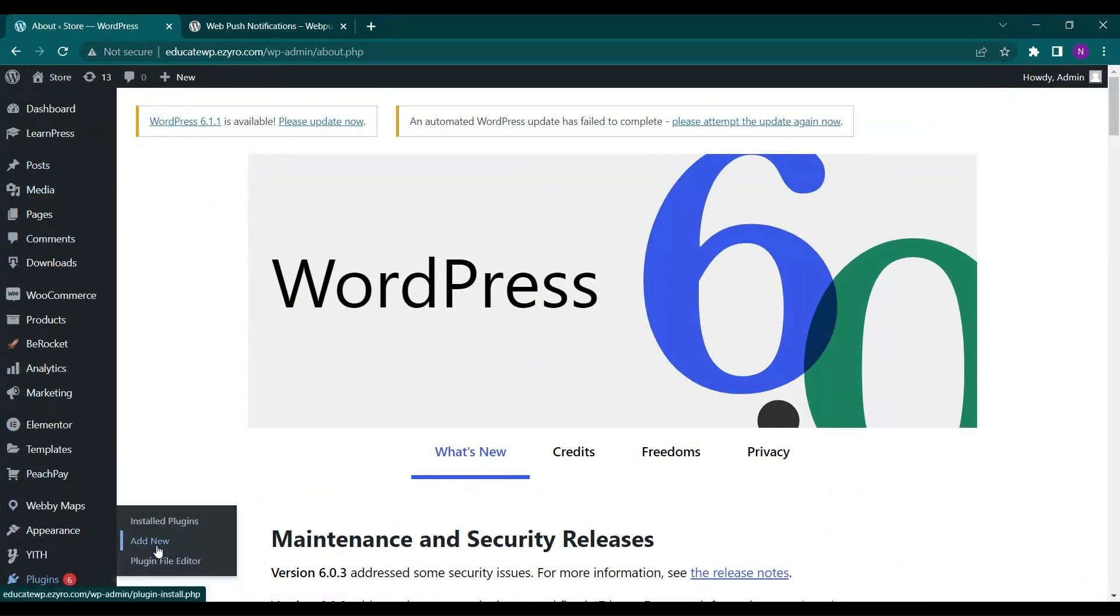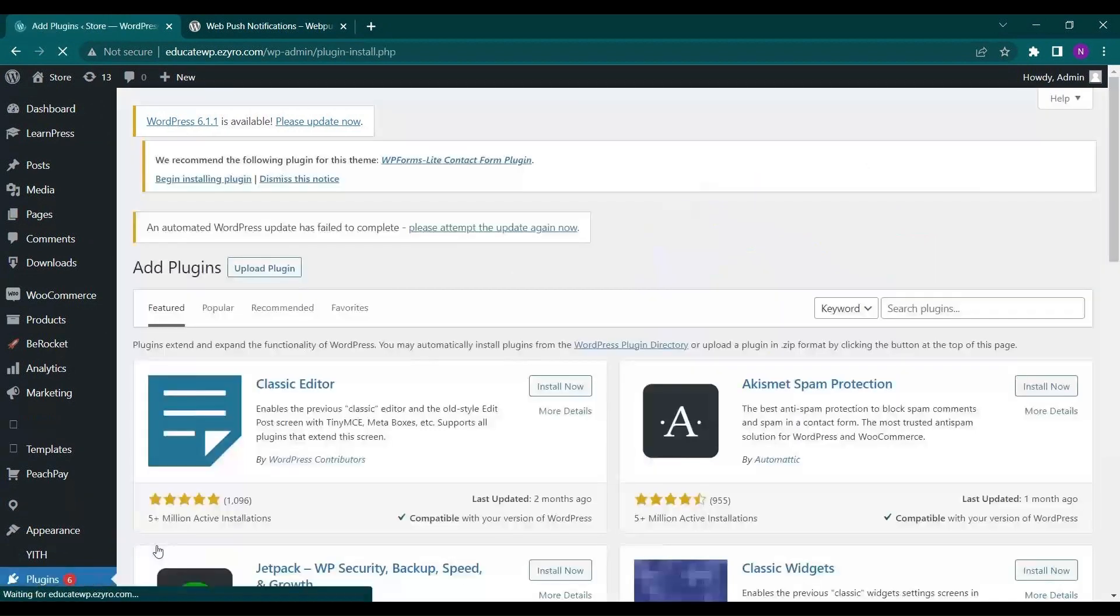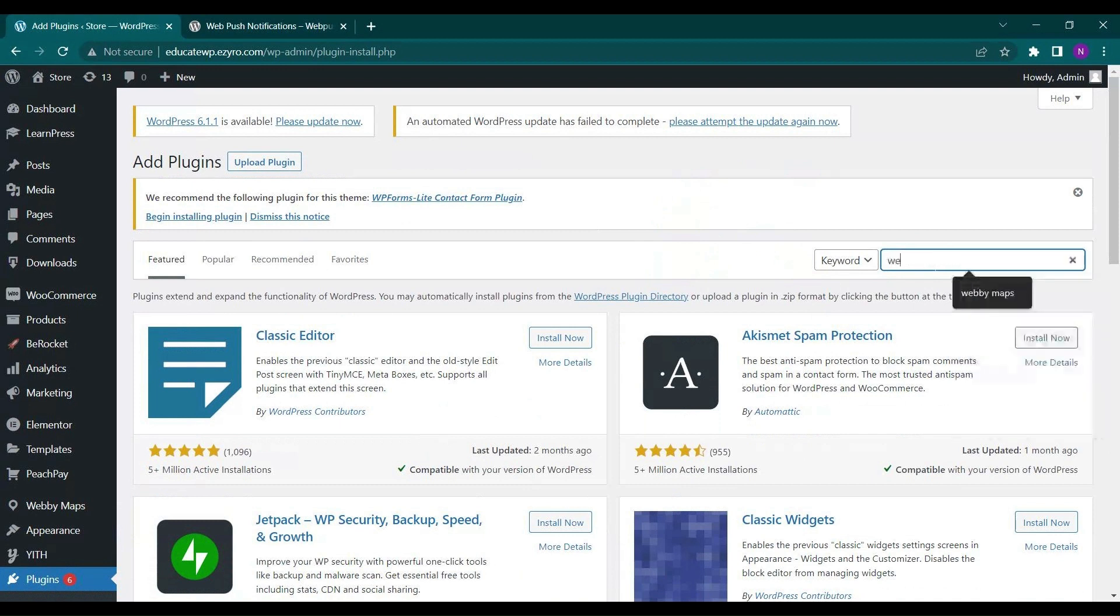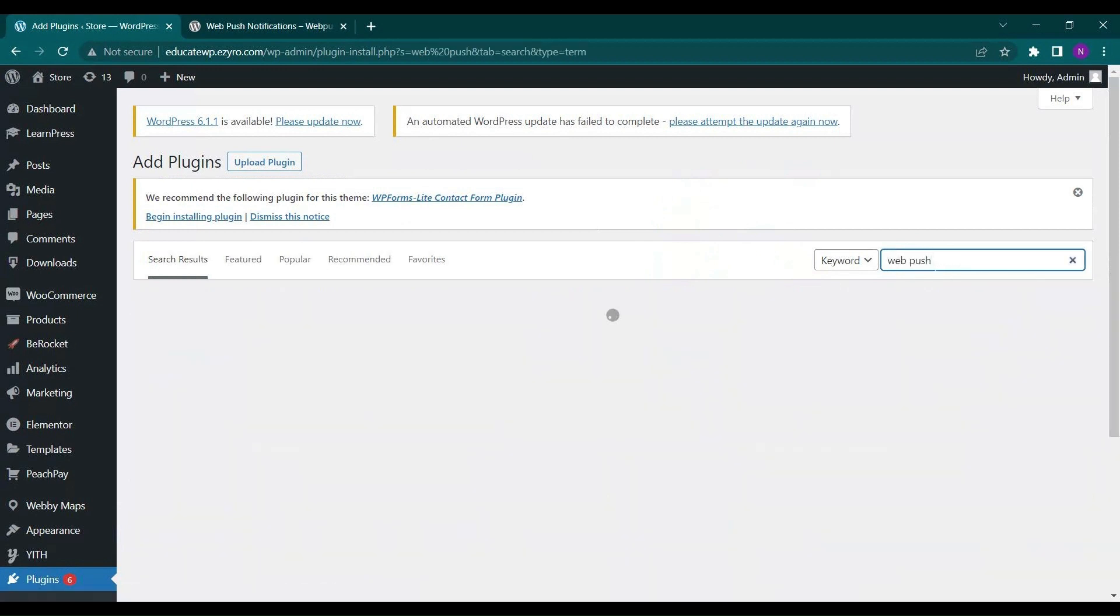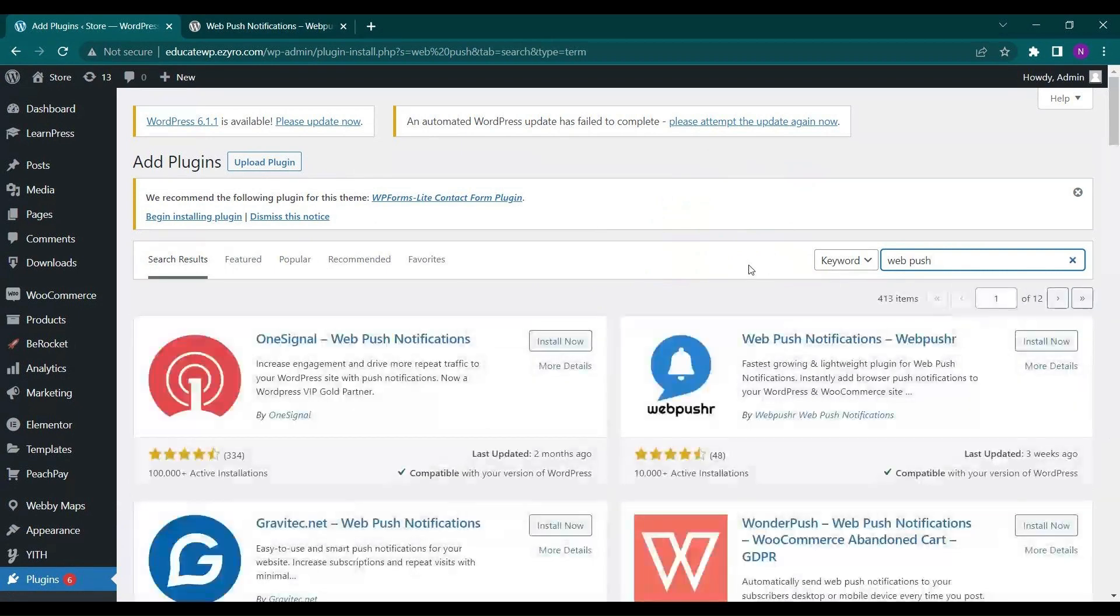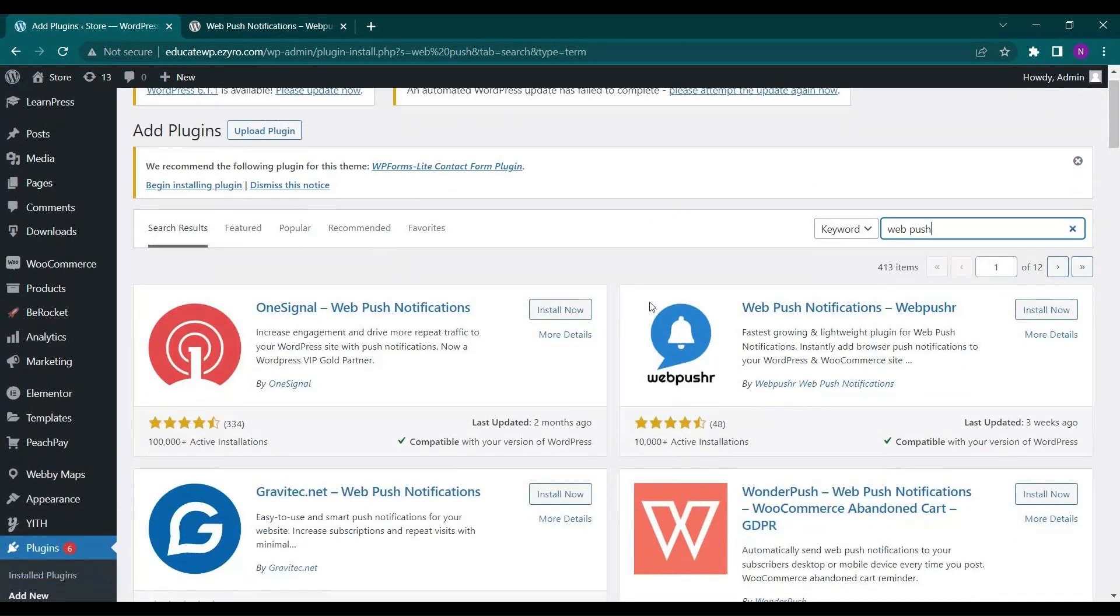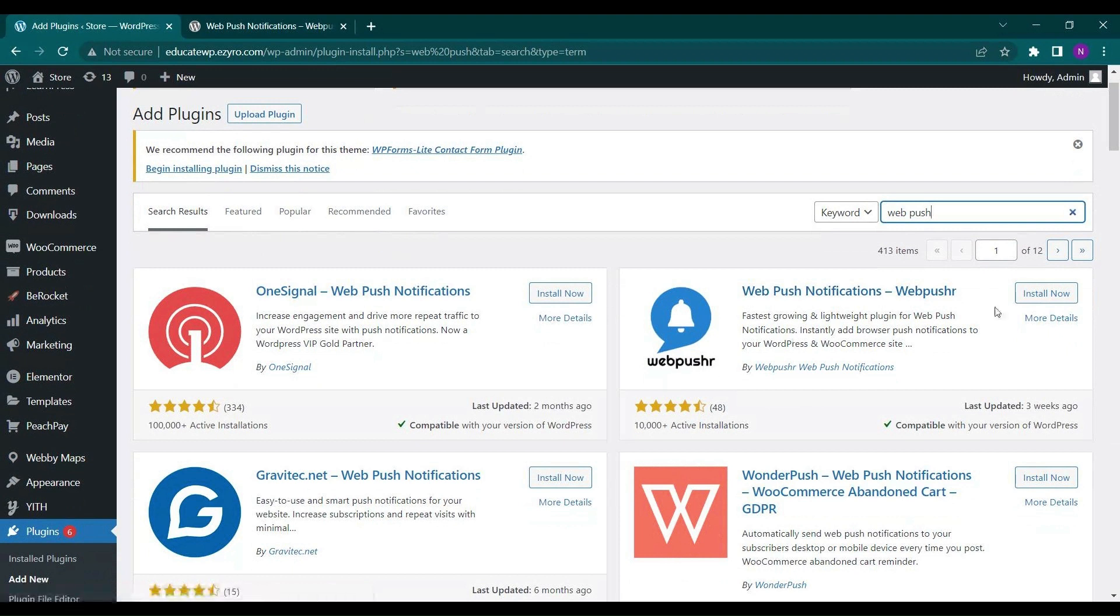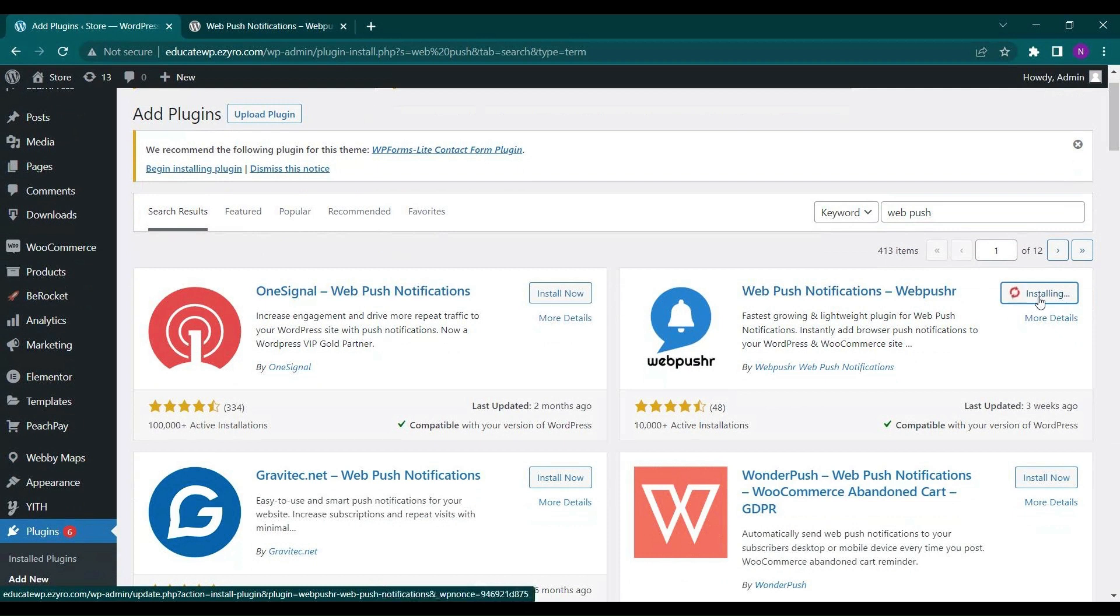First we will go to our dashboard and in our plugins, we will go to add new and we have to search for web push. Now this one, Web Pusher, will come up.